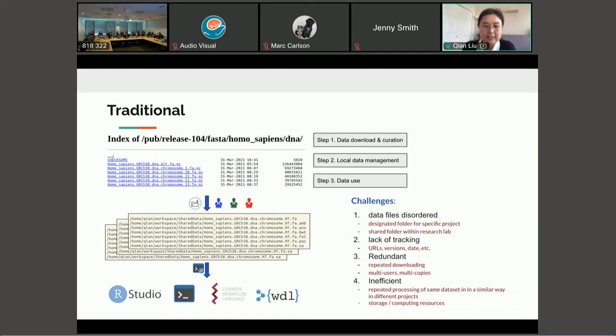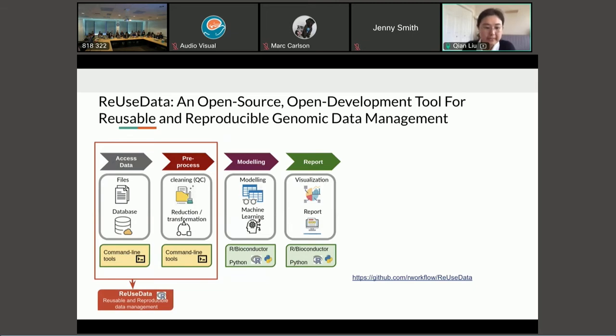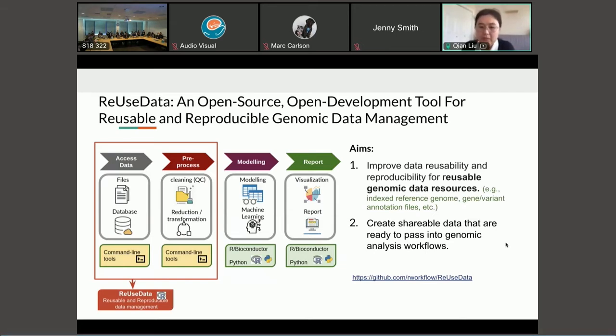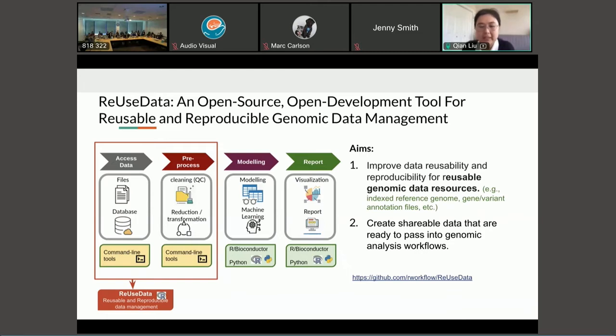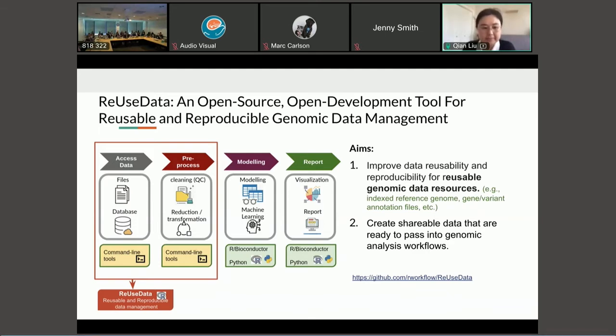So to address these challenges, we have developed a package called ReUseData. With the aim to improve the data reusability and reproducibility for reusable genomic data resources. And also we aim to create shareable datasets that are ready to pass into genomic analysis workflows. Especially this will be used to be shared within the same research lab or a shared facility so that they can make use of the same datasets without those inefficient repeated downloading.